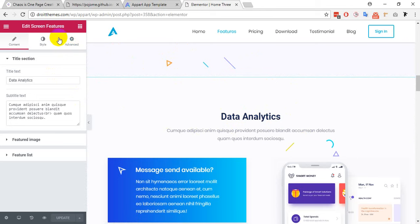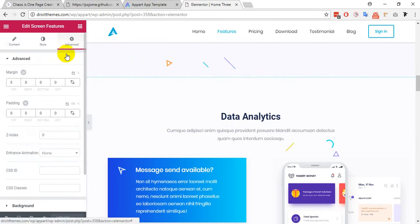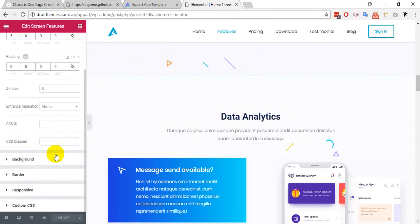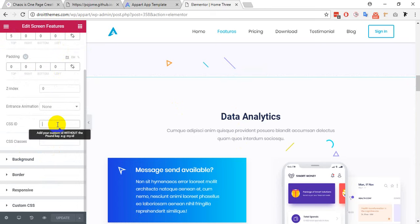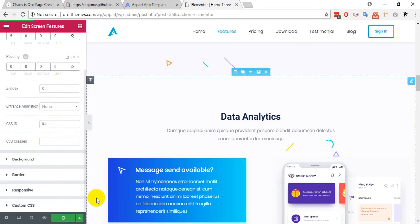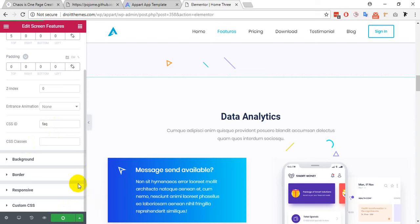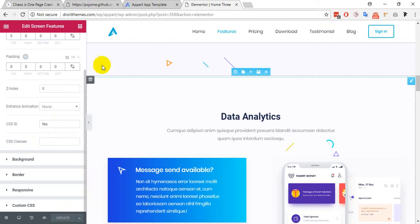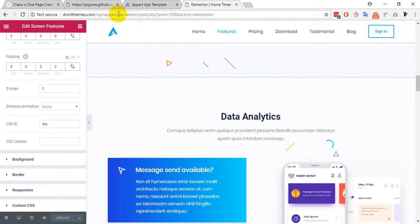Click on advanced tab, then you have to input a unique CSS ID. I am giving here a unique ID, I'll call it FAQ. I just have updated the page.